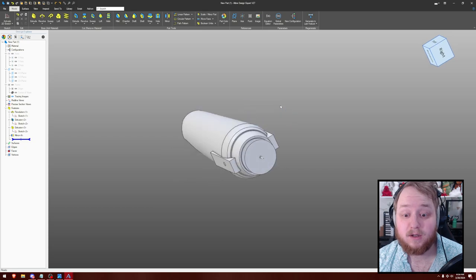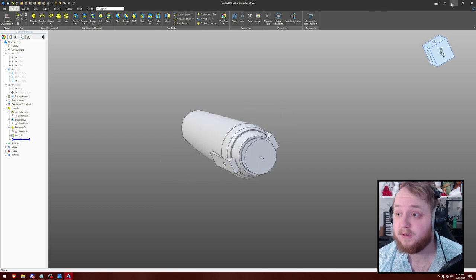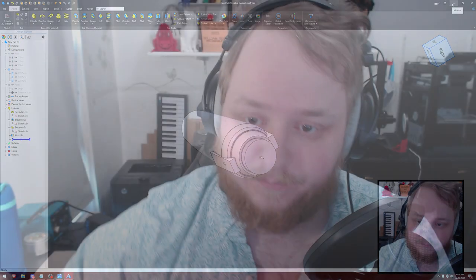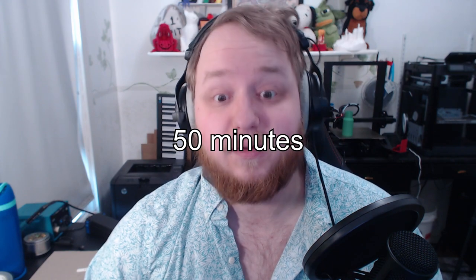I think we're going to call that, we're gonna call that part one. We've been in this one for quite a while. Next time we'll do the saucer. At the very least, maybe we'll do the nacelles. Not quite sure.